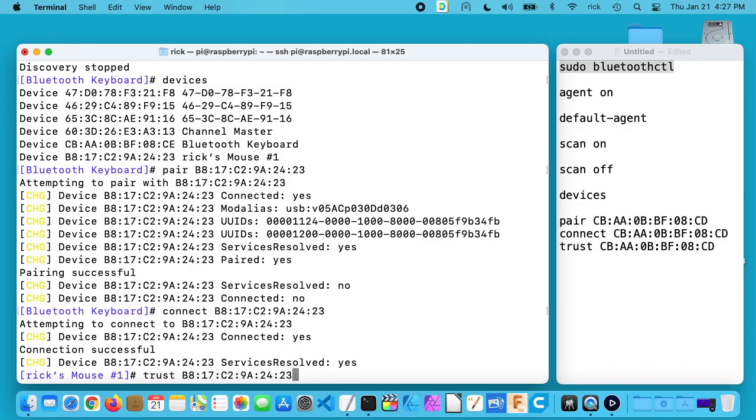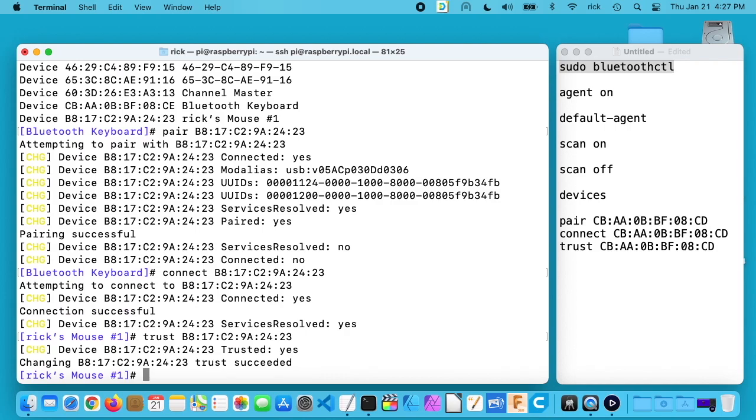I need to type trust again with the MAC address, and now it's ready to work if I reboot it. When I first tested this and set it up, the keyboard didn't need to be trusted but the mouse did. But I just trusted both that way it's all covered. Prior to trusting it, when I rebooted the keyboard did work but the mouse didn't.